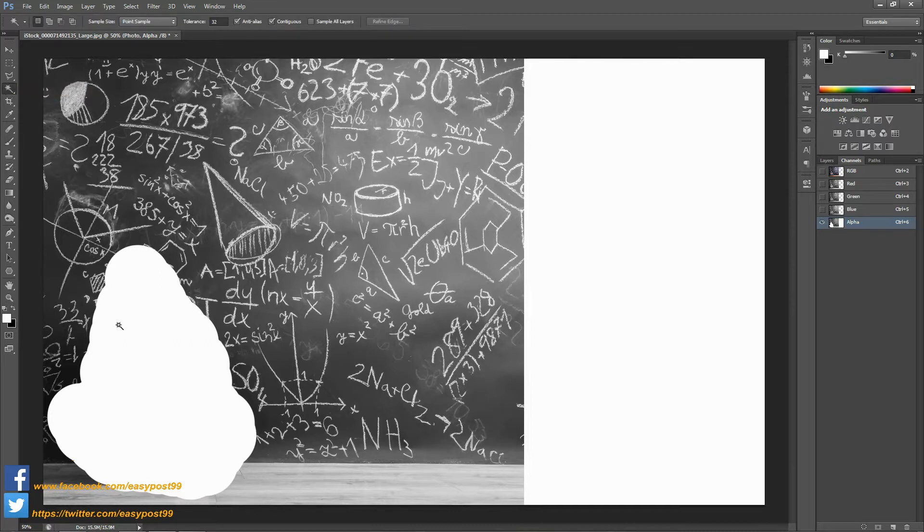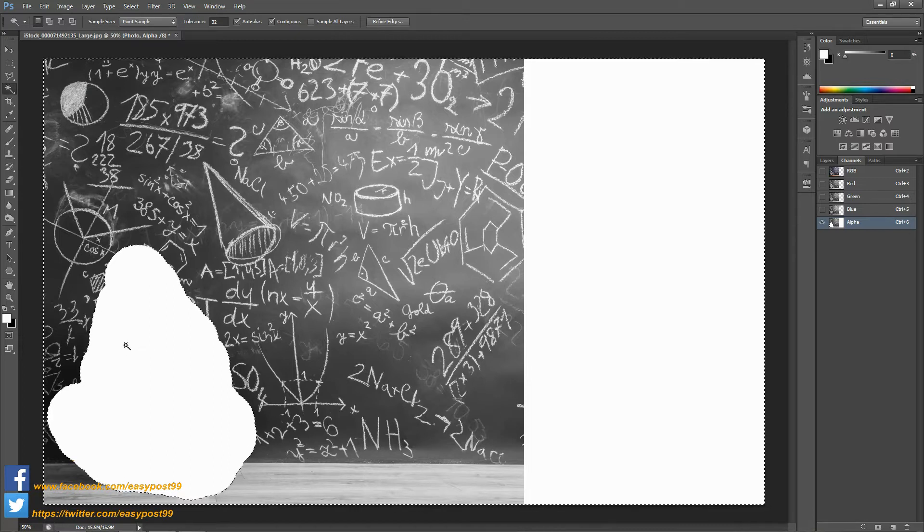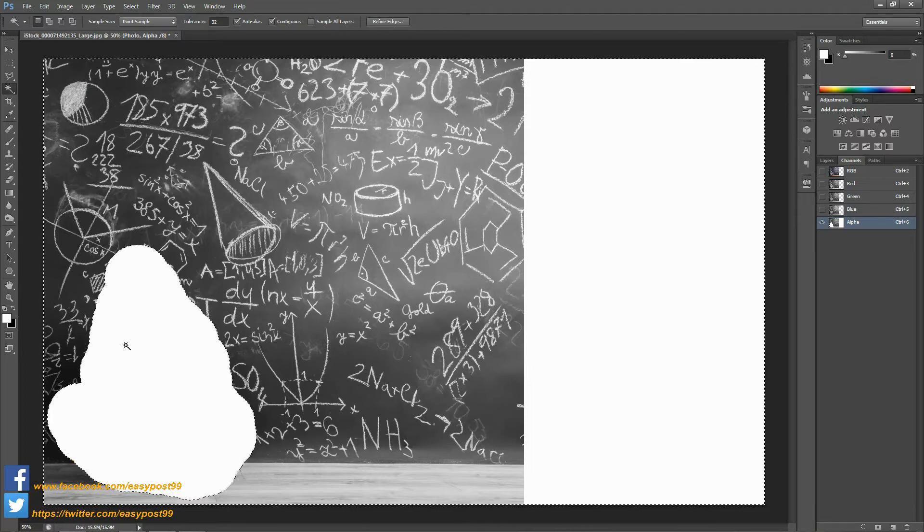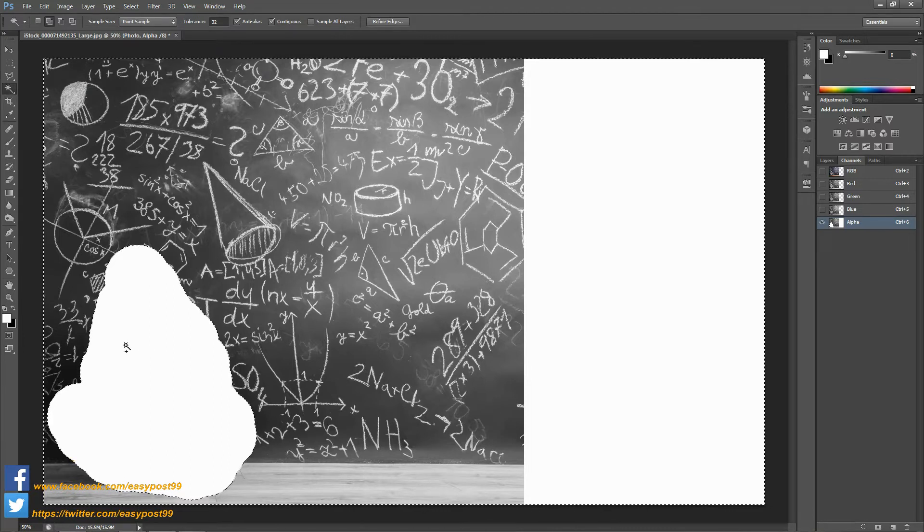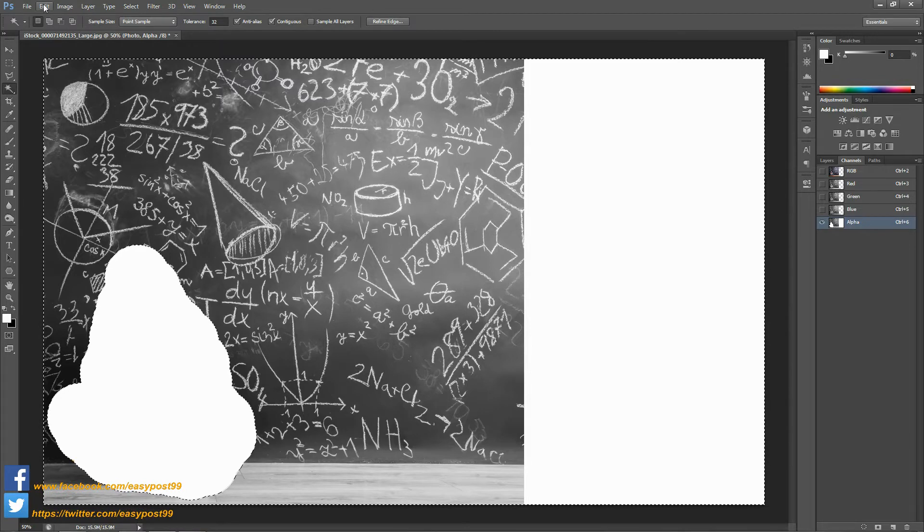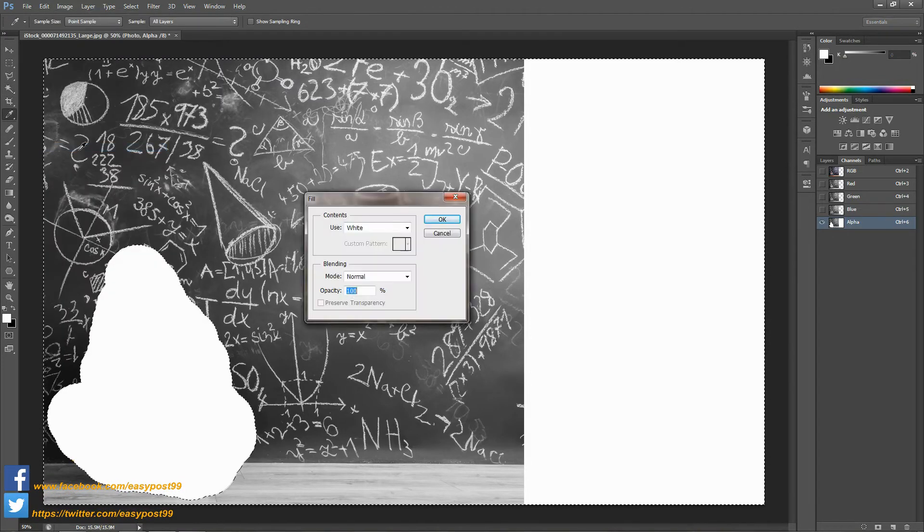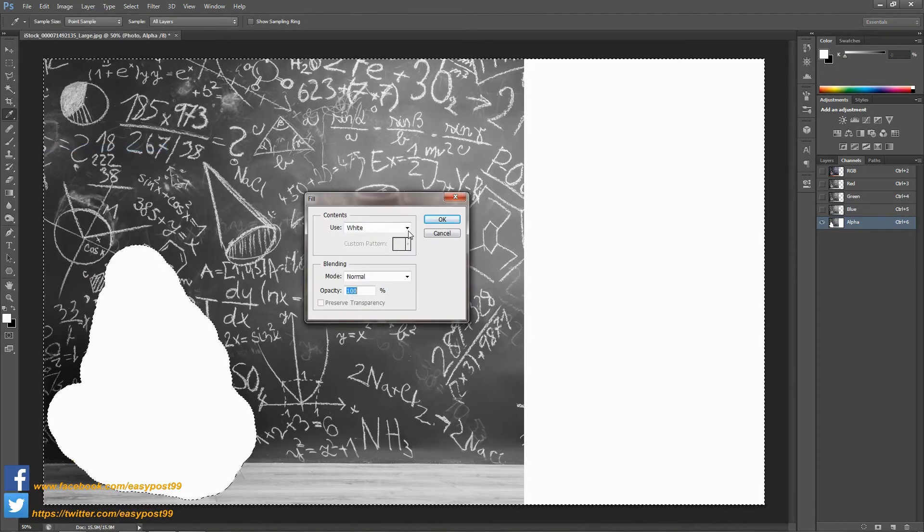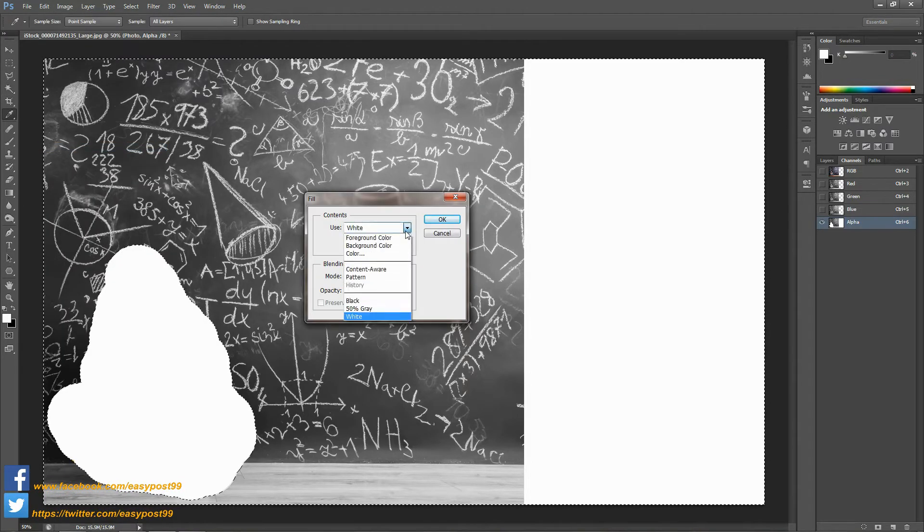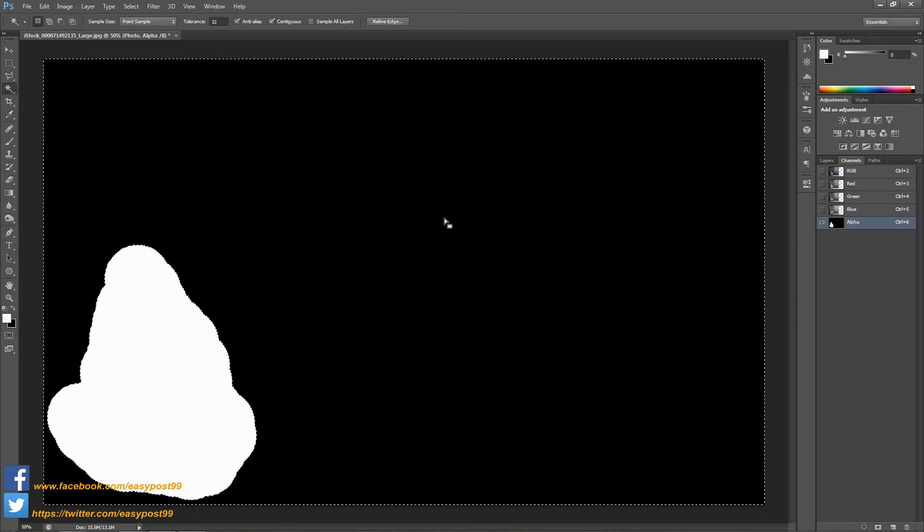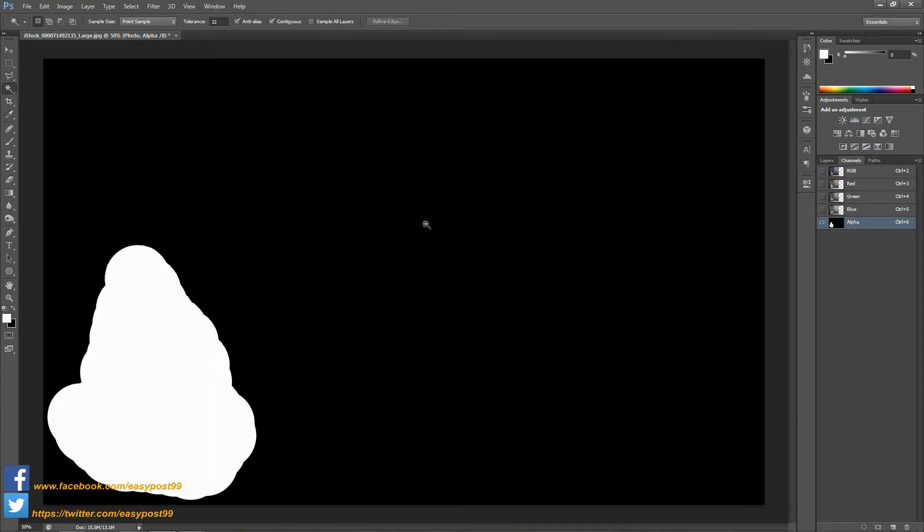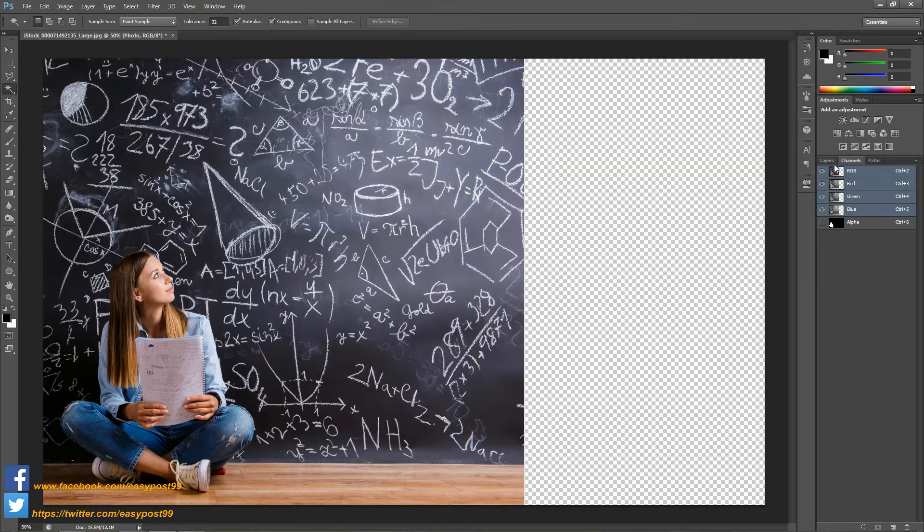Then I'm going to take the magic wand tool and select the white portion in the image. I'm going to inverse the selection by pressing Ctrl Shift I and I'm going to fill the selected layer with black, so Edit, Fill, and then I'm going to choose black. Next I'm going to deselect everything and then click on the RGB channel and then back to layers palette.